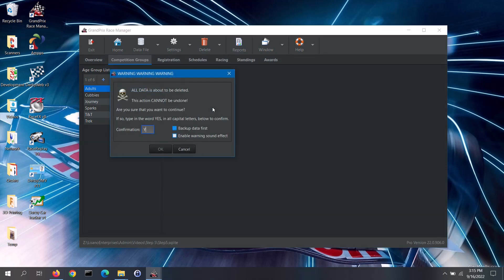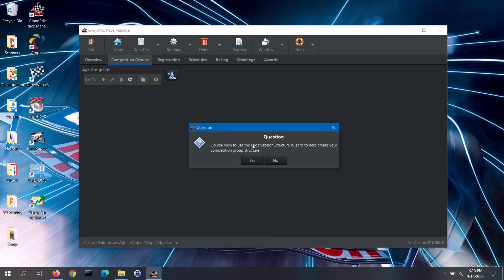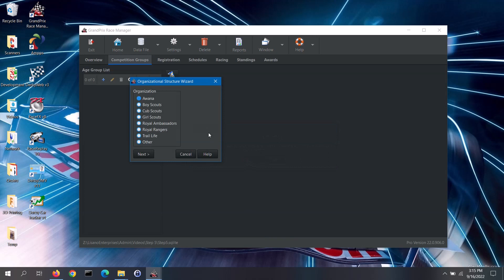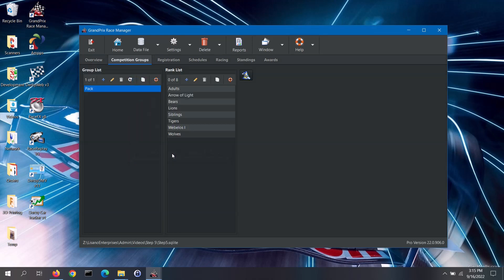Type Yes in all capital letters to confirm. I do not want to make a backup of the data file, so I will uncheck this box, then click on the OK button. For scenario 2, I will click on the Step 5 shortcut button and click on the Yes button to open up the wizard. This time I will select Cub Scouts and click on the Next button. Adults will be competing, so I will check that box. This time I will select race everyone mixed together, and then click on the Finish button. The wizard has created one race group, which is the entire Cub Scout pack. Each one of the Cub Scout ranks has been made into a subgroup. Since adults are competing, there is also a subgroup for them. The wizard also changed the label for subgroups to display as rank.